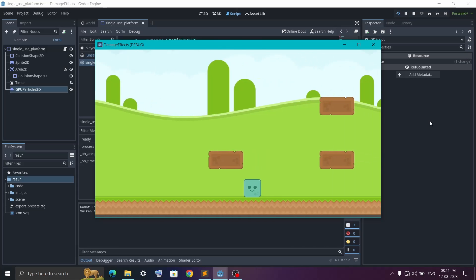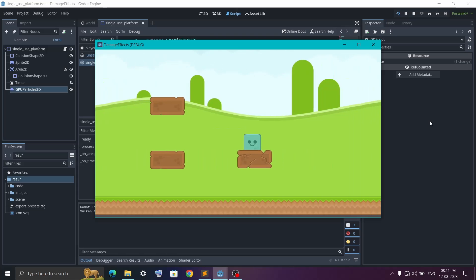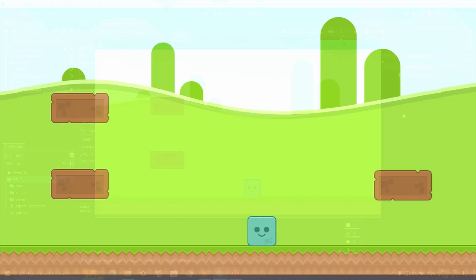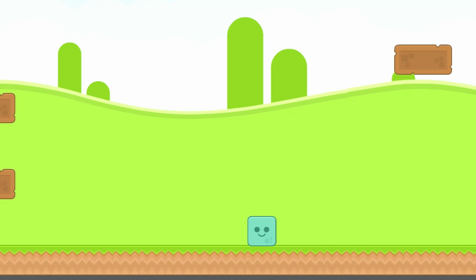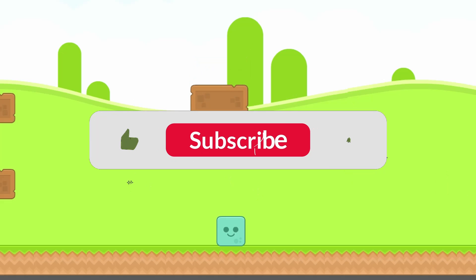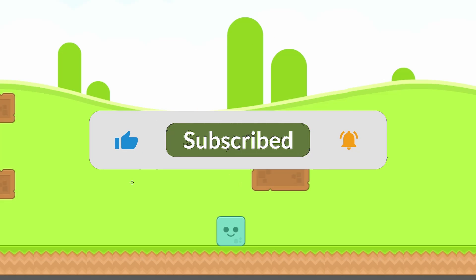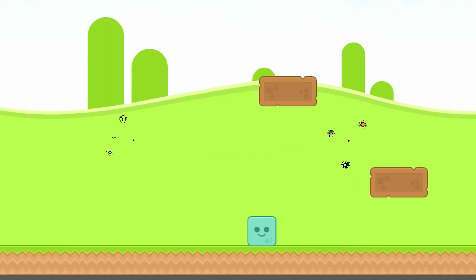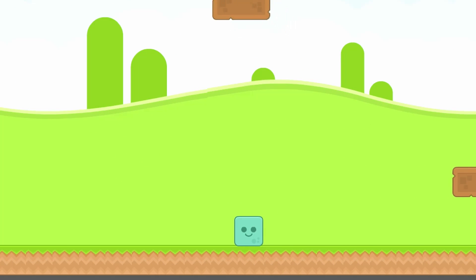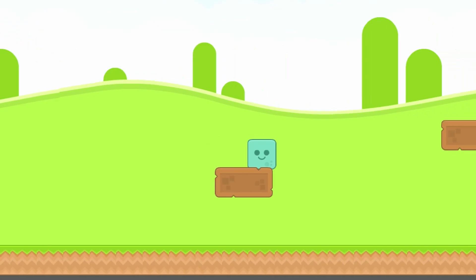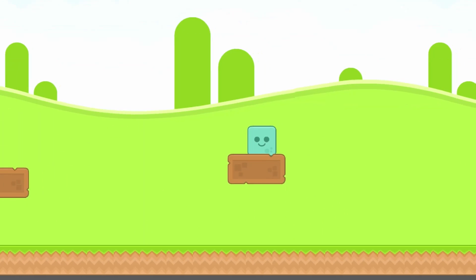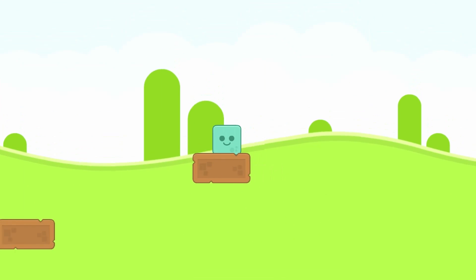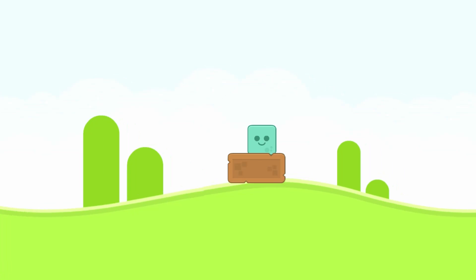And that's it, you have successfully created a self-destruct platform for your game. In the next video we will look into how to create moving platform with your own custom path. So subscribe and turn on notification to get notified. And as always, if you have any doubt or suggestion write down in the comment section and I will try to solve it. So once again thanks for watching and I will see you in the next video.